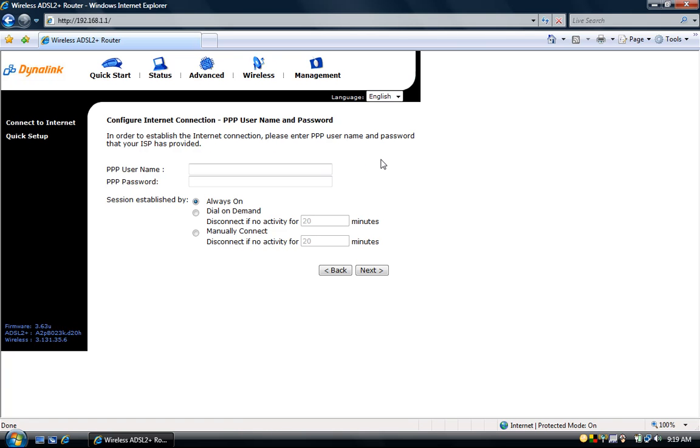On the PPP username and password page enter the PPP username and password that you got from your ISP. Select always on then click next.